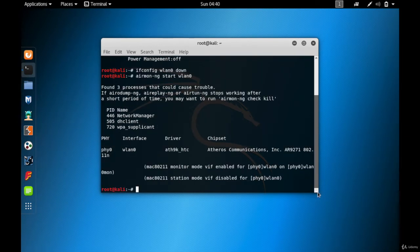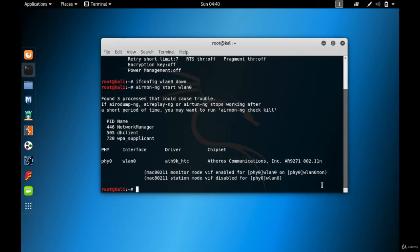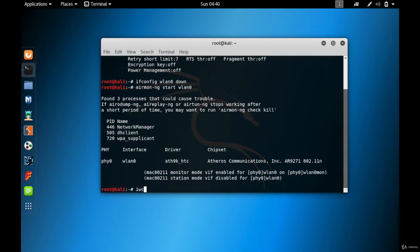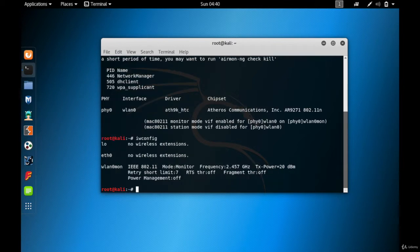As you can see, monitor mode has been enabled and the name has been changed to WLAN0mon. Remember that you need to use this particular name from now on — not WLAN0 but WLAN0mon. If I type iwconfig again, you can see the wireless card is now WLAN0mon and it is in monitor mode.